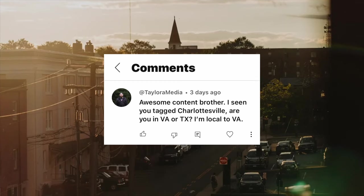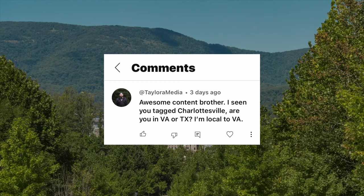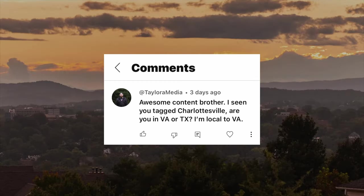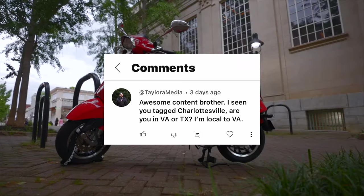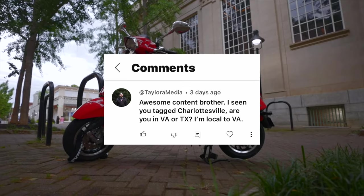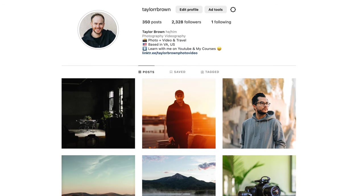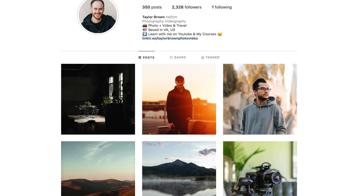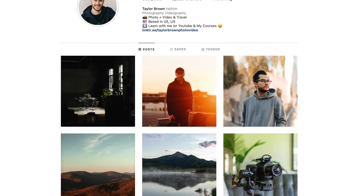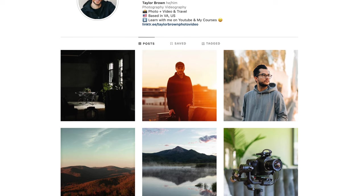A commenter named Taylor asks whether I'm in Virginia or Texas since I'm tagged in Charlottesville. I actually moved to Virginia a few years ago, so I'm in Charlottesville, Virginia right now. A lot of people seem confused about that. If you're local, feel free to hit me up on Instagram — it's always nice to meet people and collaborate.